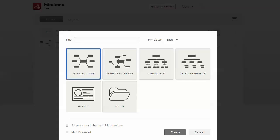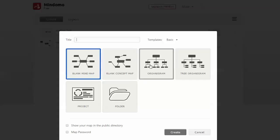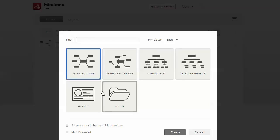Just check out their pricing page—it lays things out pretty clearly. So I've logged in, and you can see if you want to create a map, you can start with a blank mind map, concept map, organization structure, tree, project, or create a new folder.